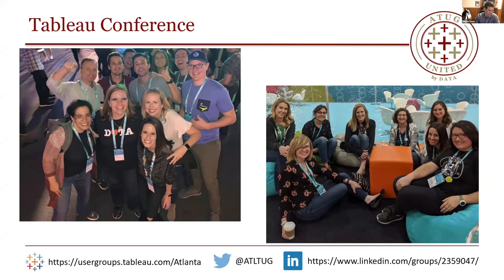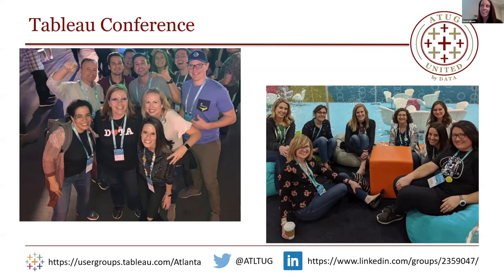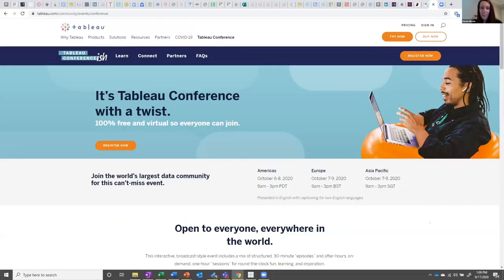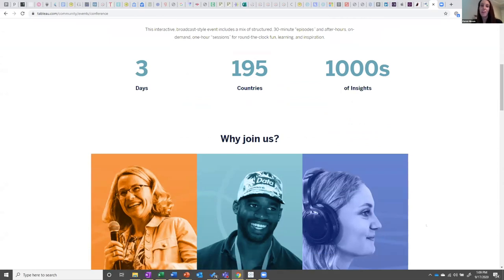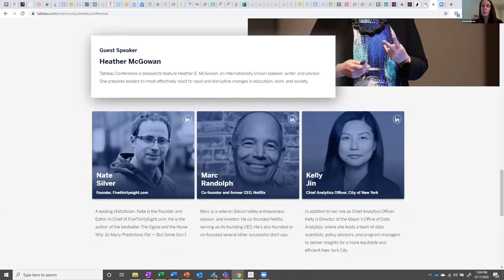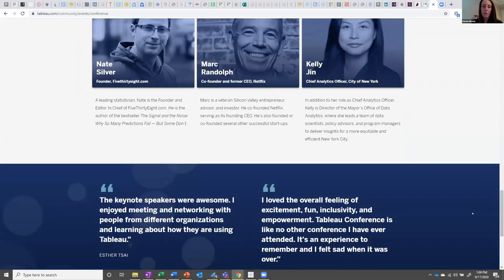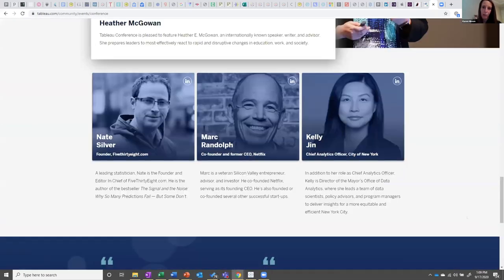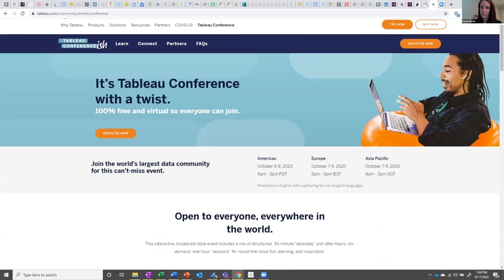Let's talk about Tableau Conference. For someone who hasn't been to a traditional Tableau Conference, Karen describes it as an experience you can't imagine until you've gone — around 17,000 people who are excited about what they do for a living. The speakers are phenomenal and there are great opportunities to meet others in the data fam, network, and connect with people whose work you admire on Tableau Public.